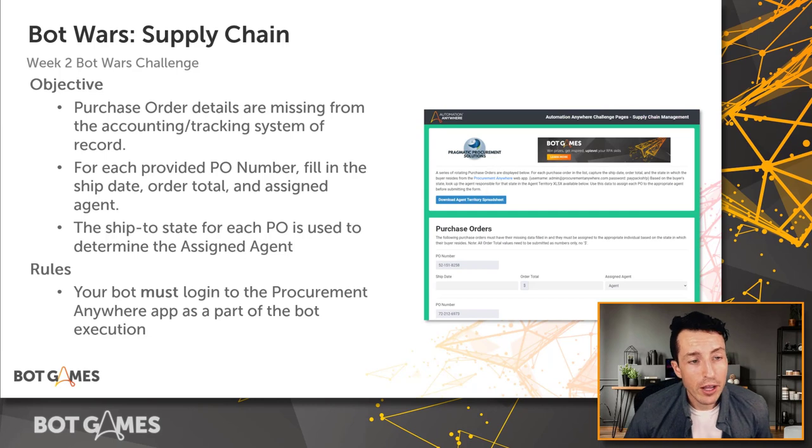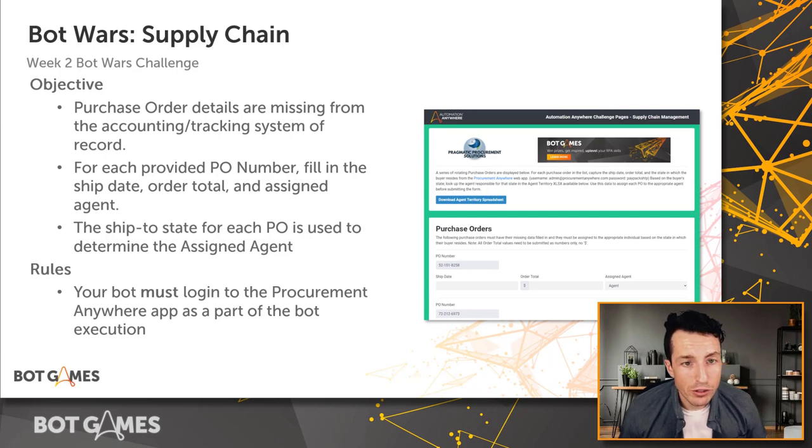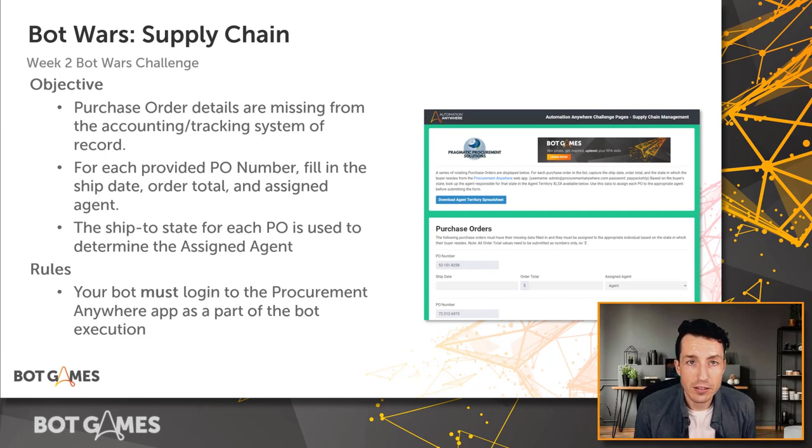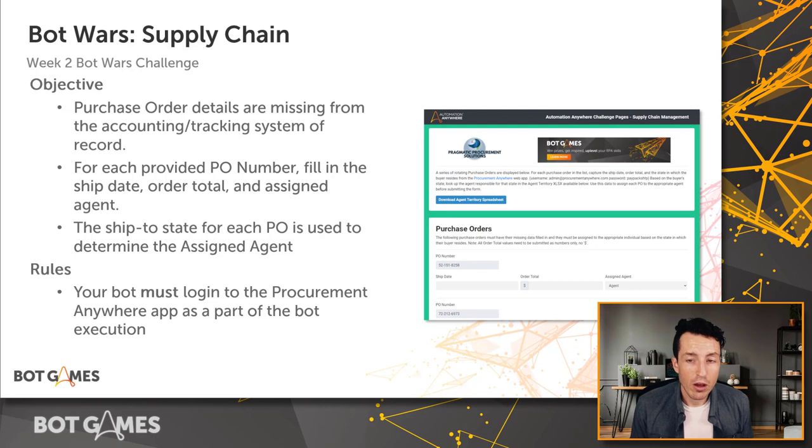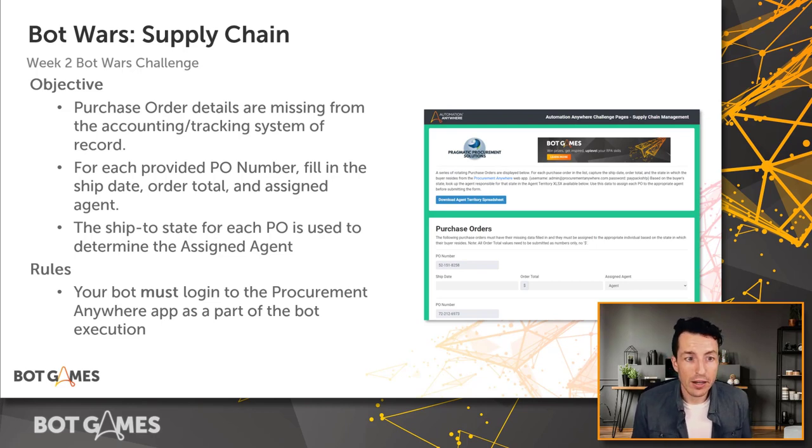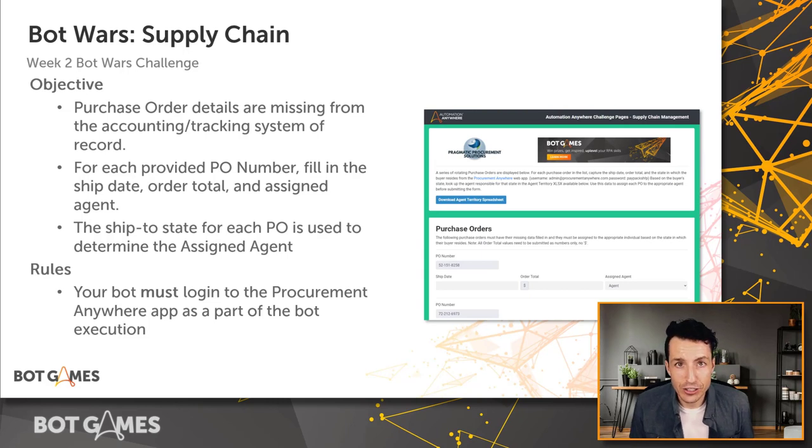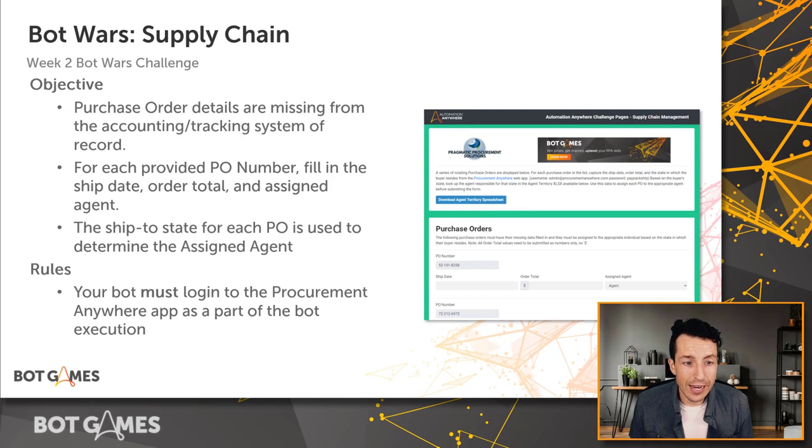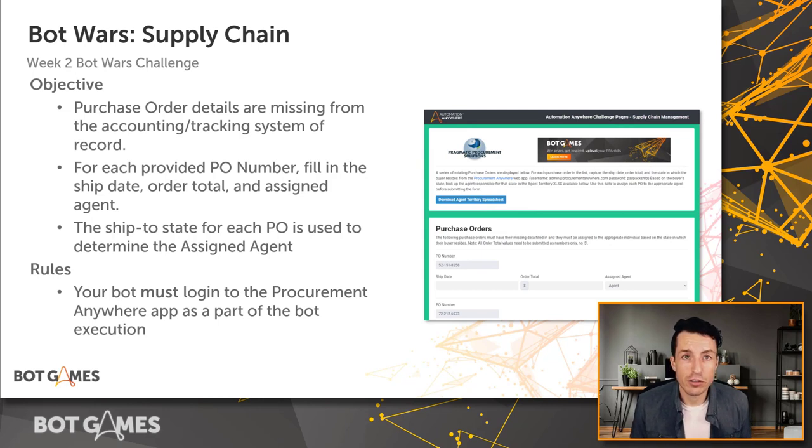For our background, the purchase order details are missing from the accounting and tracking system of record. For each provided PO number, we need to fill in the ship date, the order total, and the assigned agent. And I'm going to show you how to get all those details here in a second. The ship-to state for each PO is used to determine the assigned agent.